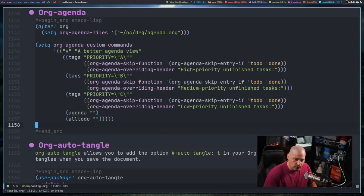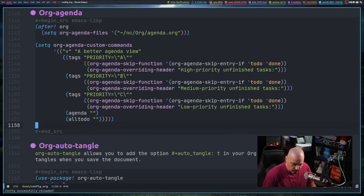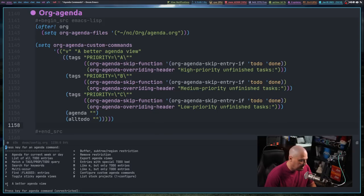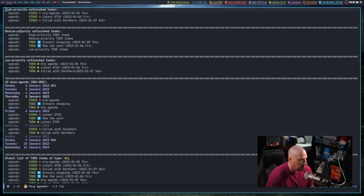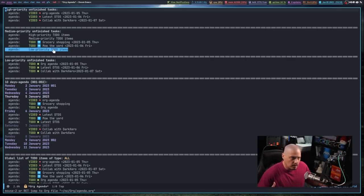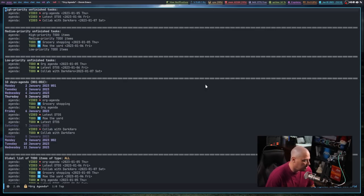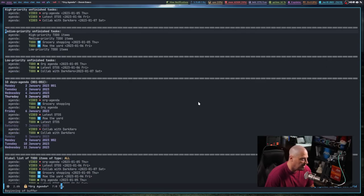After writing the config, I reload Doom Emacs with Space H-R-R. The config reloads successfully with no errors. Space OA now shows the V entry for my better agenda view. Opening it, I can see high-priority tasks, medium-priority tasks, and the sections are working — though the top-level headers appeared in the medium-priority section because headers without an explicit priority default to B (medium).